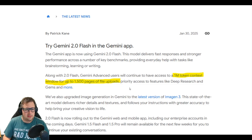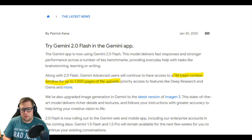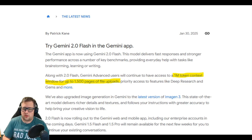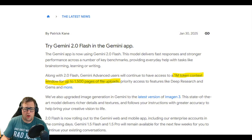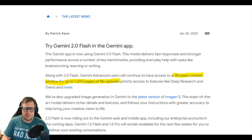What is Gemini 2.0 Flash? It is a model released by Google that has a 1 million token context window, good for up to about 1,500 pages of file uploads. I like to think of it as sort of the Gemini Mini model, similar to how we have a Grok 3 Mini or the O3 Mini — the mini version of the Gemini Advanced model.